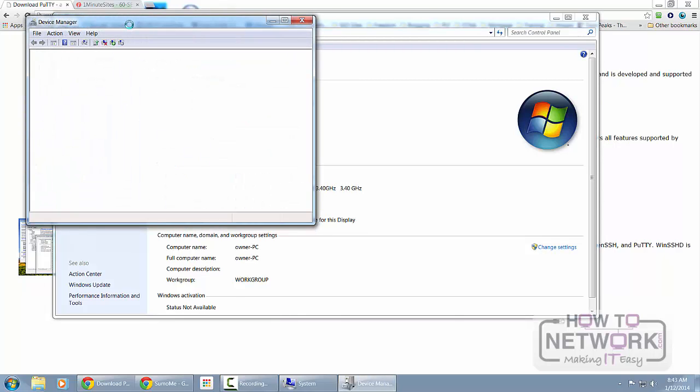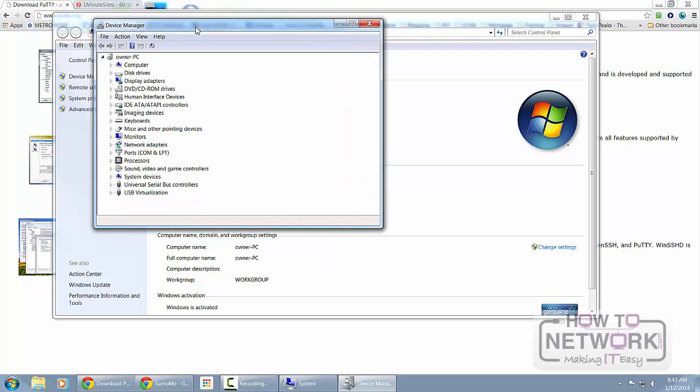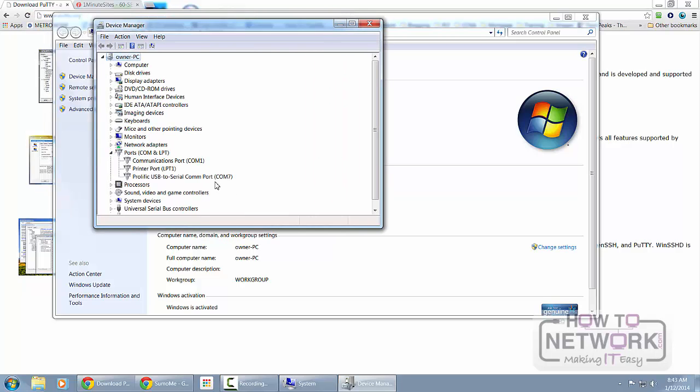you should be able to go to COM and LPT ports and see which port the driver has allocated, which COM port.